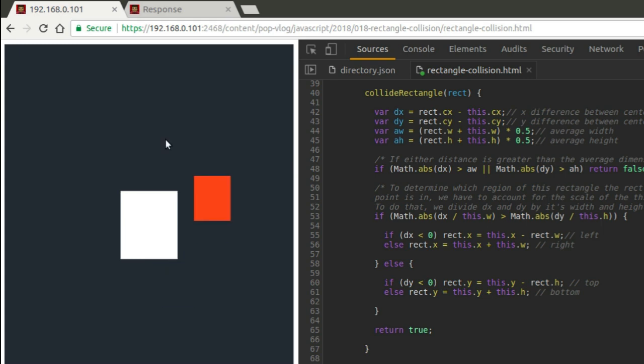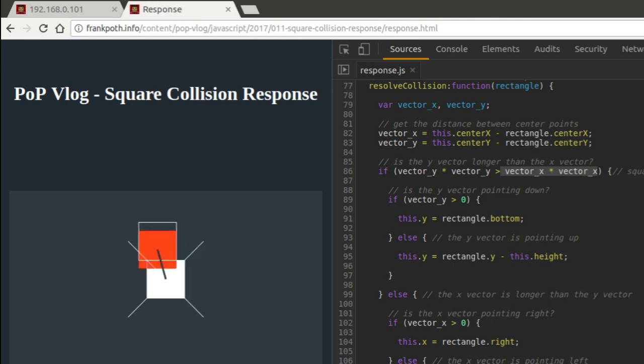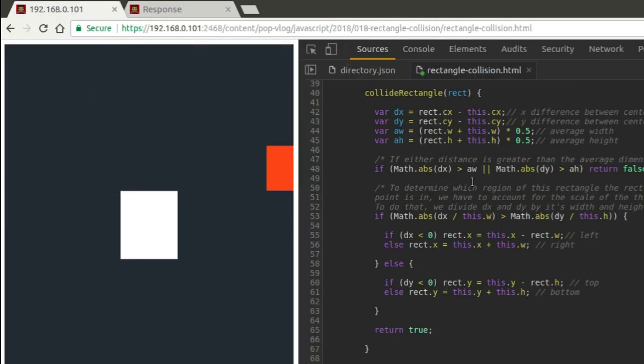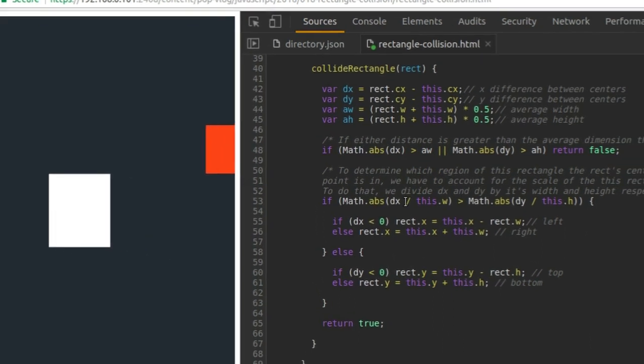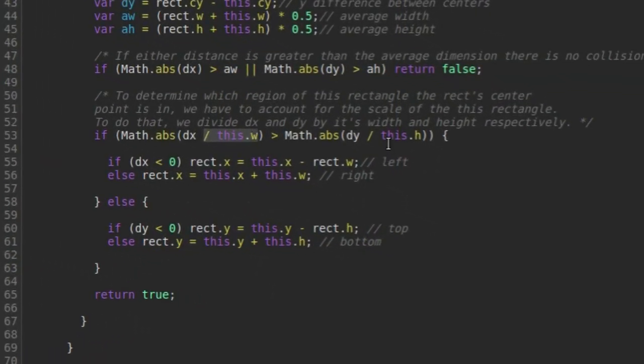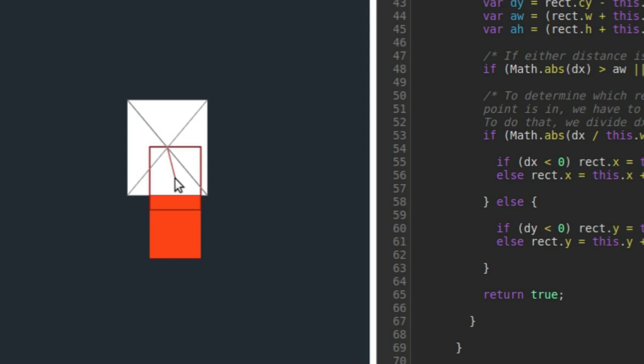Basically the code in this example here is exactly the same. I mean the variable names and stuff are different, but the logic and math is exactly the same as this here. The only difference is this one accounts for the width and height of the white rectangle.